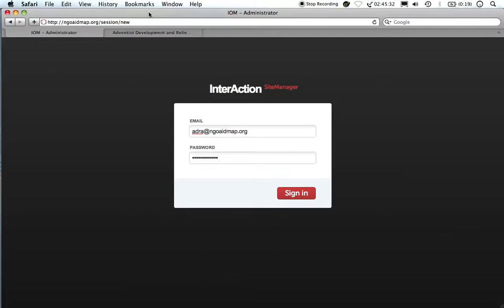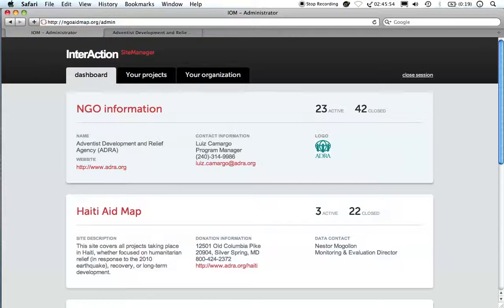To start, log in using your interaction-provided username and password at ngoaidmap.org/admin. If you do not have a username and/or password, please contact us at mappinginfo@interaction.org.